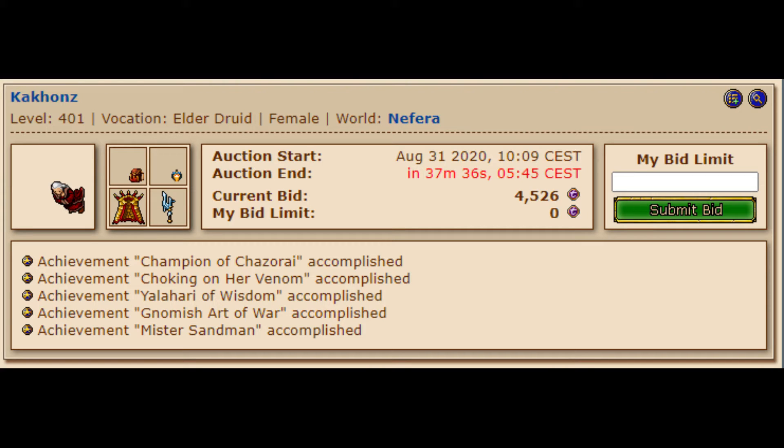Then, if someone were to come along and bid 199 coins, you would auto bid at 200 coins. If someone were then to come along and go above your bid limit, they would hold the highest bid unless you went back to your auction and increased your bid limit.